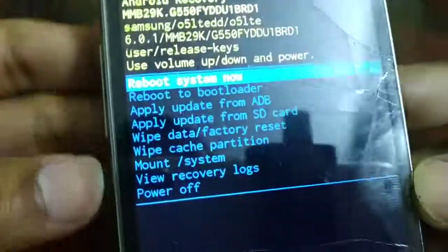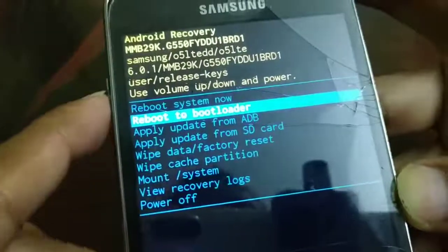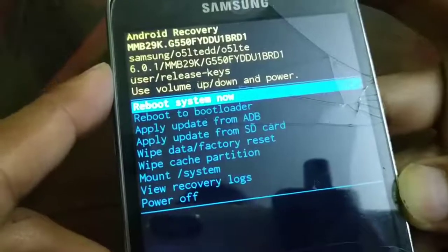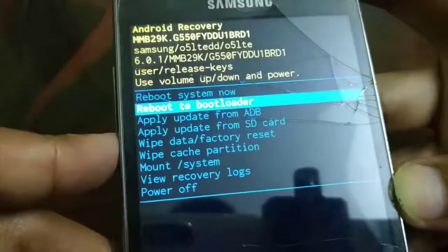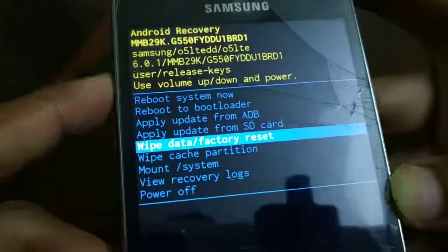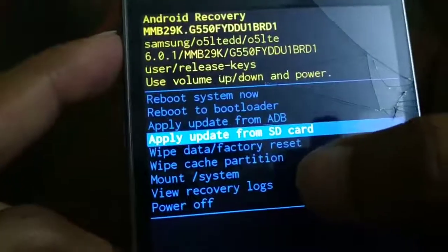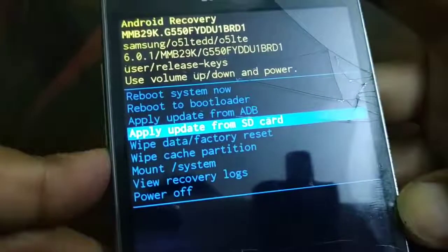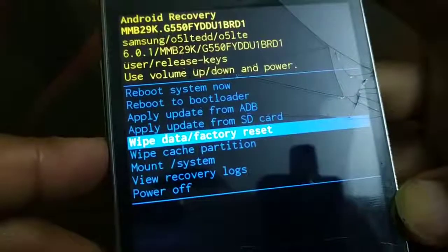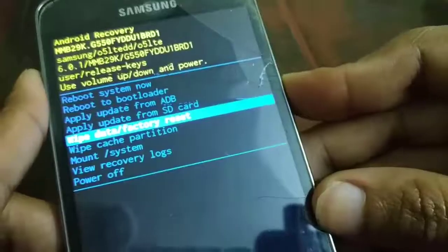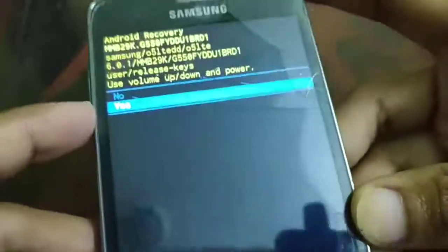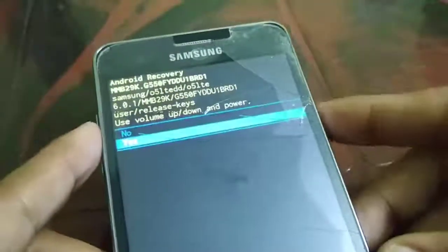Once you get the recovery screen, you will have lots of options. You can use the volume up and volume down buttons to navigate through the options. If you want to exit, you can choose 'Reboot System Now' or remove and reinsert the battery. To perform a hard reset, navigate to 'Wipe Data / Factory Reset' and press the power button to confirm. Then use volume up and down to select 'Yes' and press the power button to confirm.